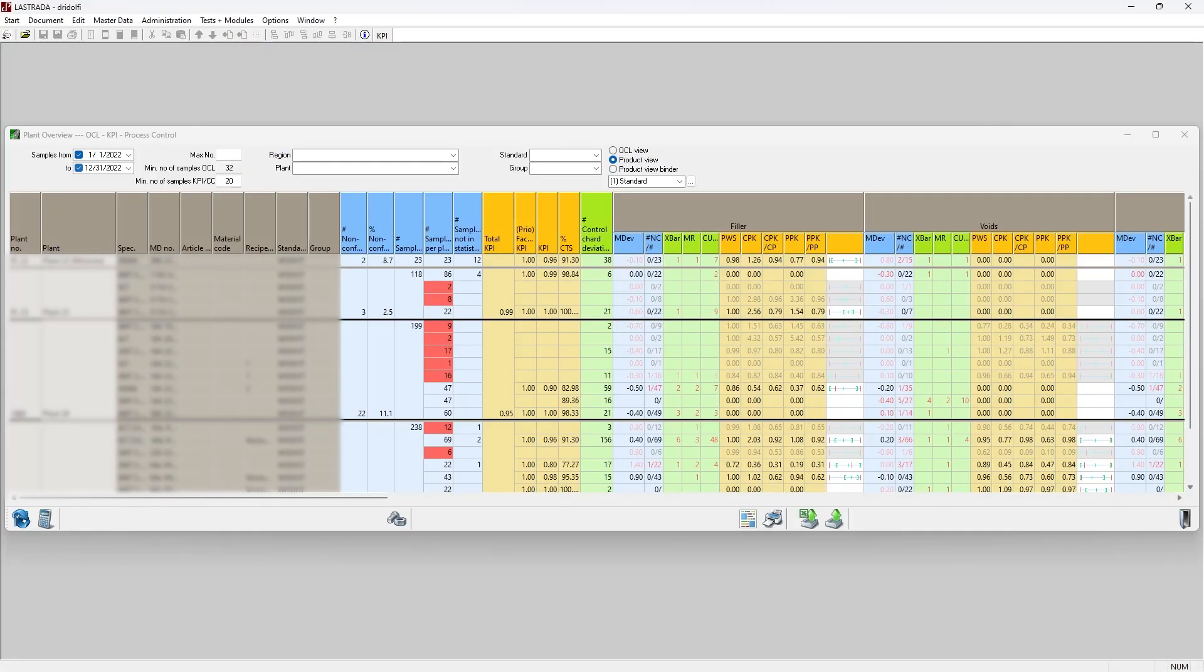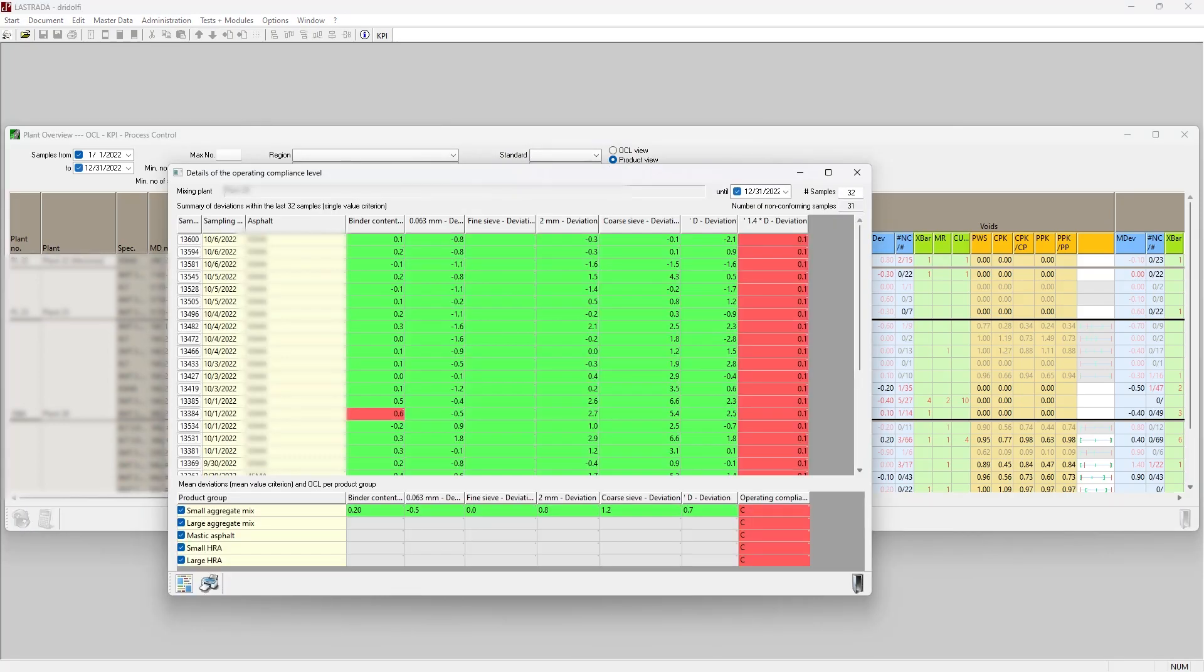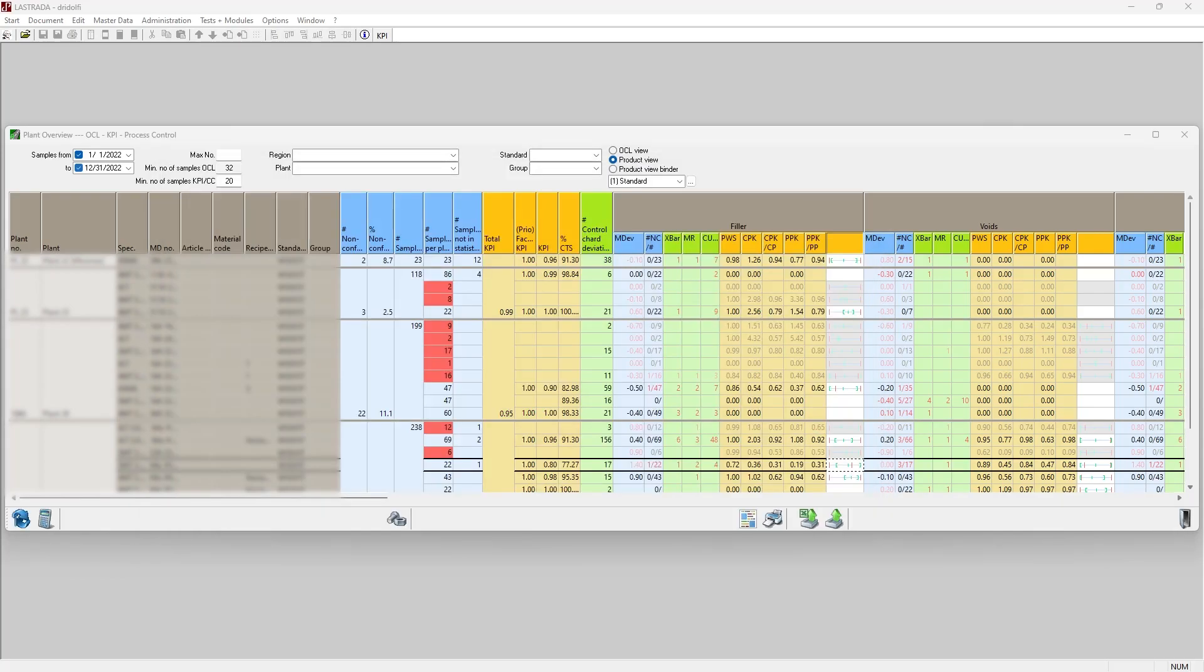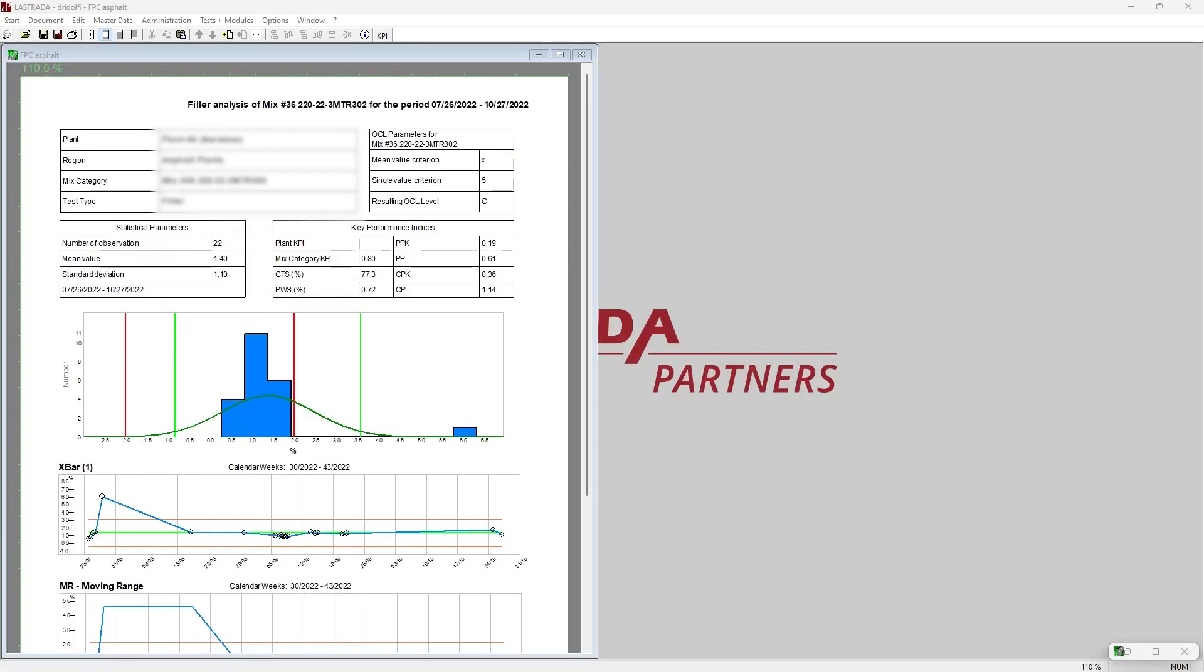I can also click on one of the plants and get further details about the consistency of the material. If I want to get further details about a property of a mix that is concerning or anything I want to evaluate, I can click on that mix and run a report that gives me further details about that one property and product.